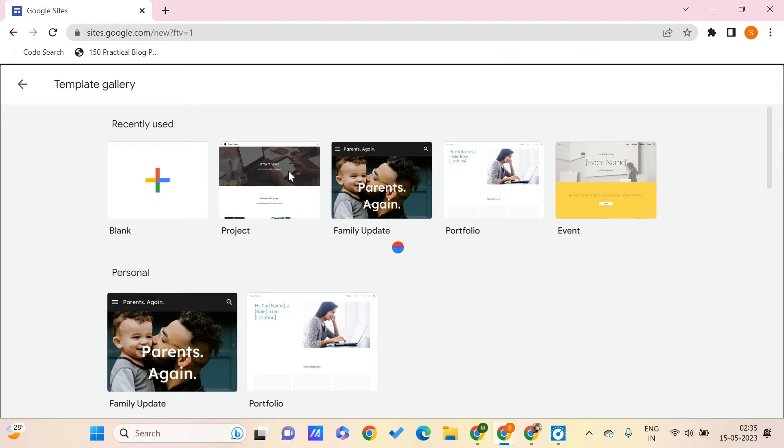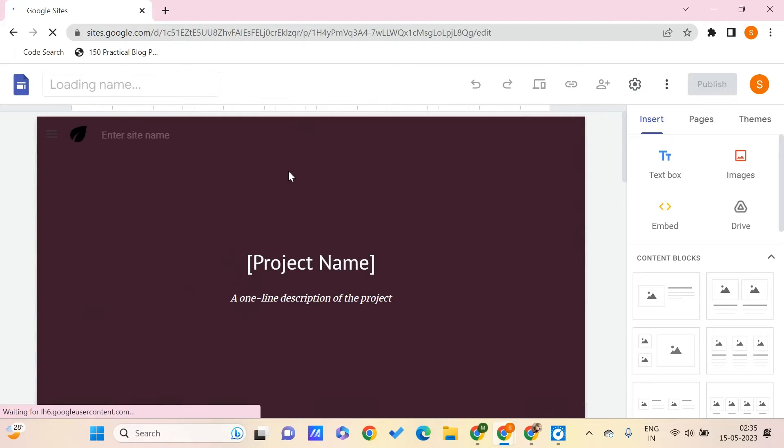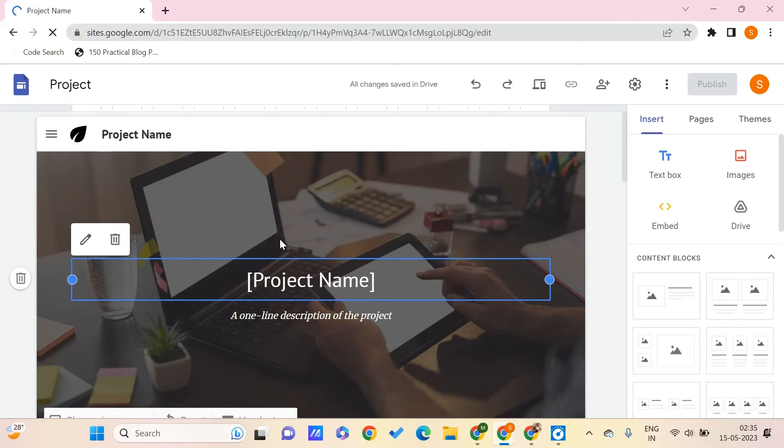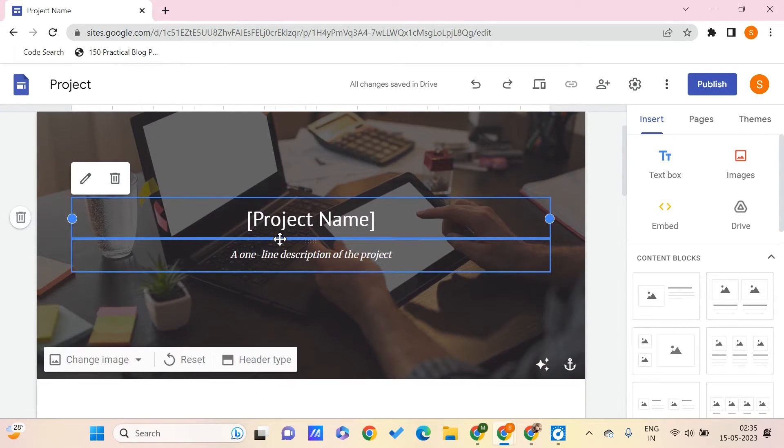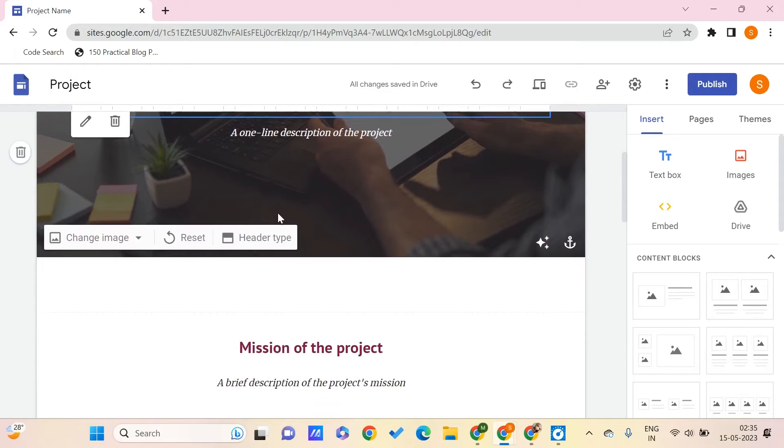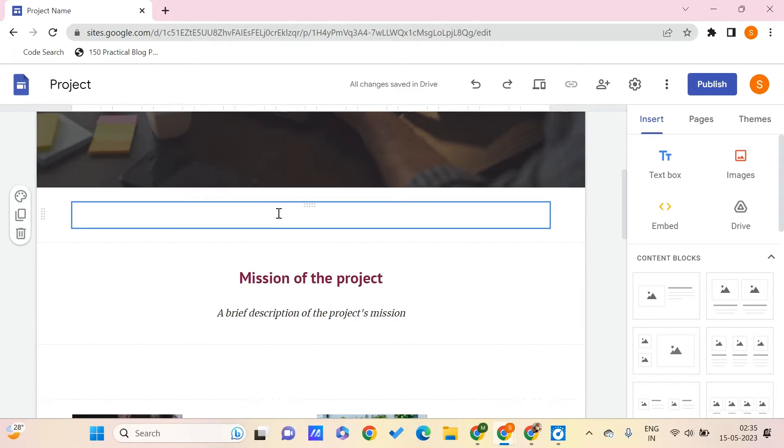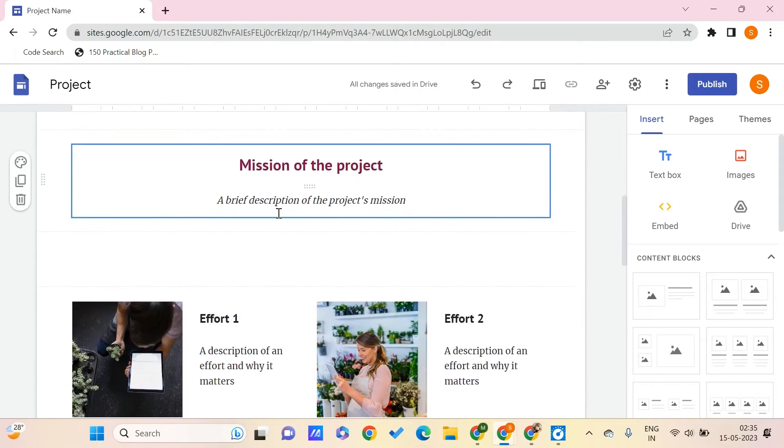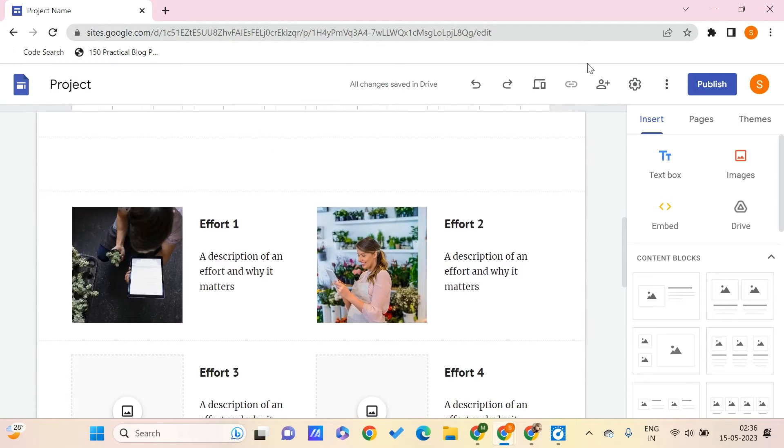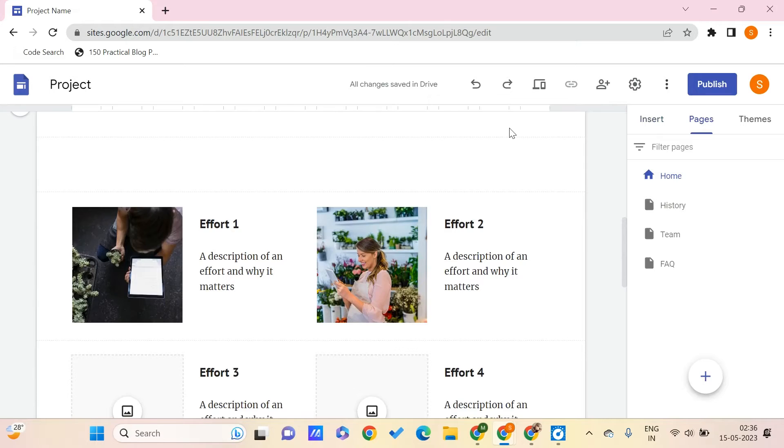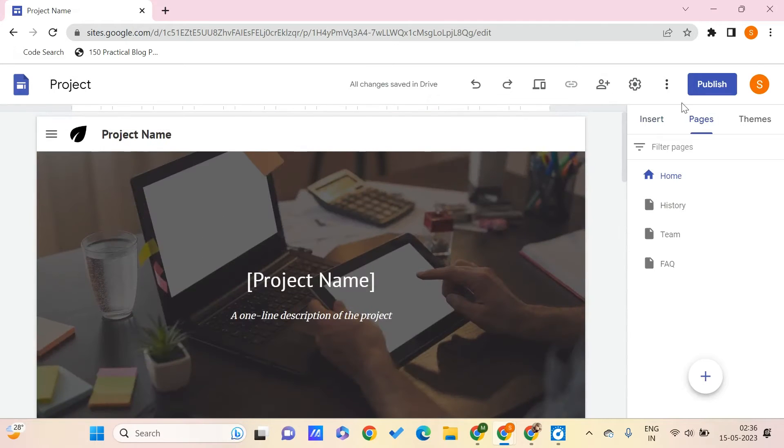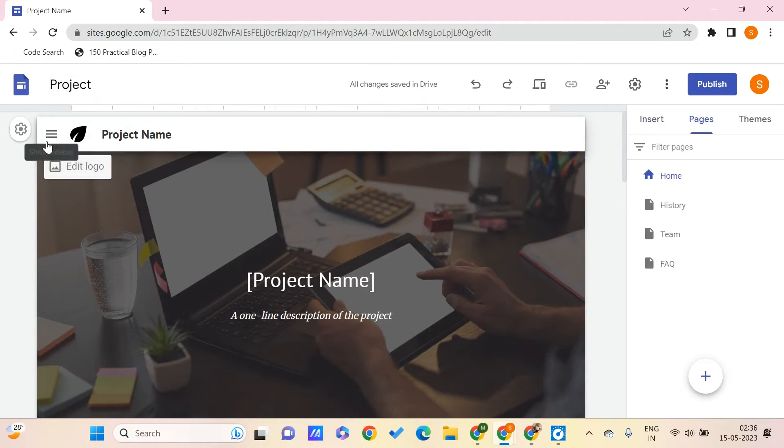Once it gets loaded, we can start customizing our Google site. Now, in order to add a link to your menu, we need to go to the pages because these are the ones which appear in this menu bar.